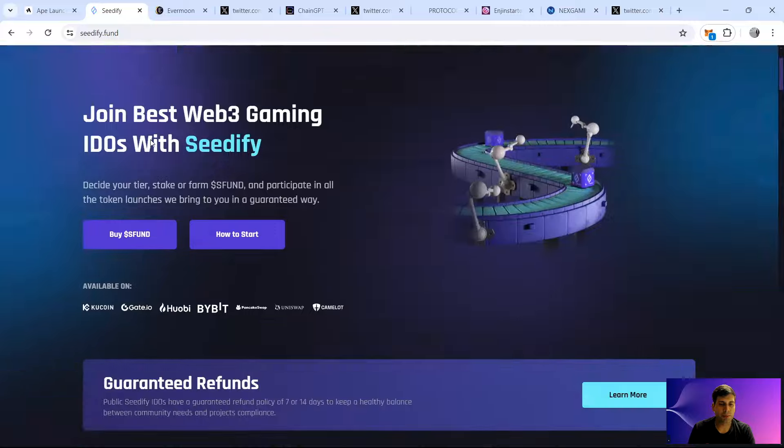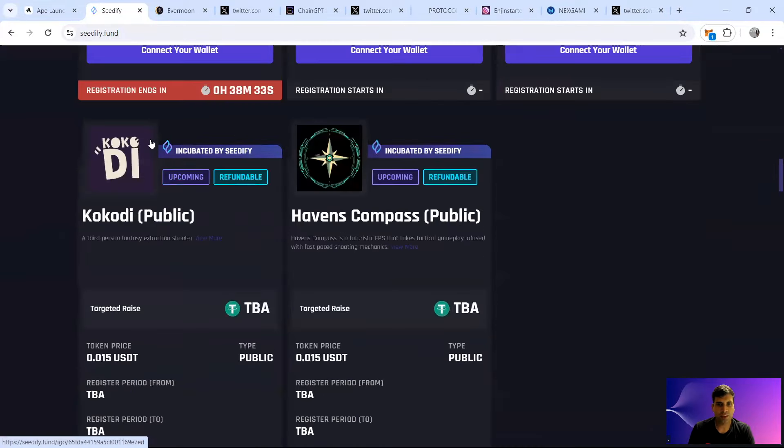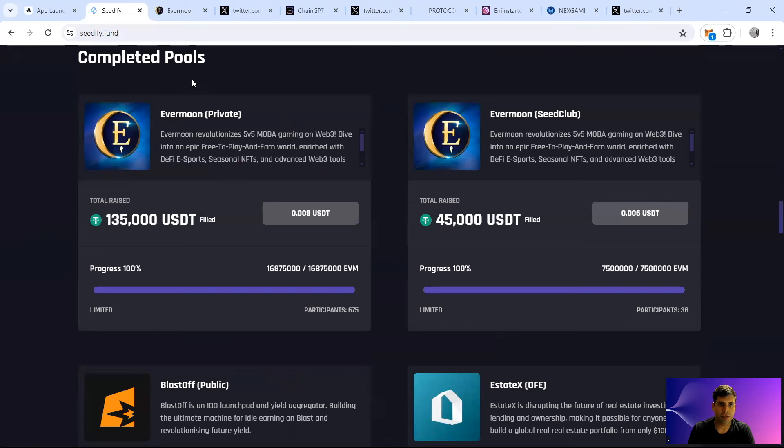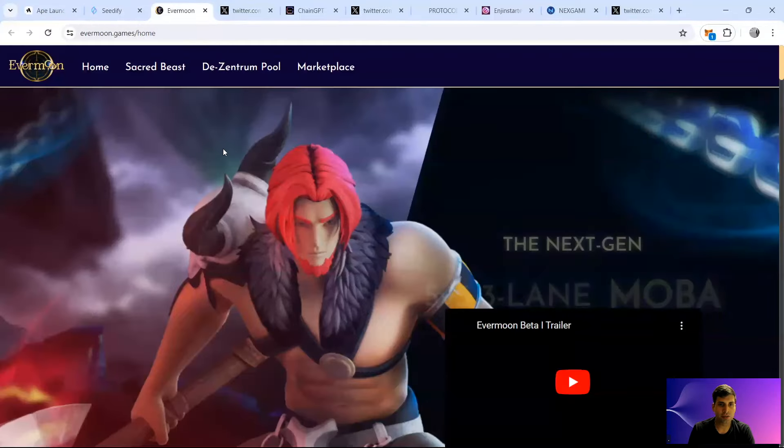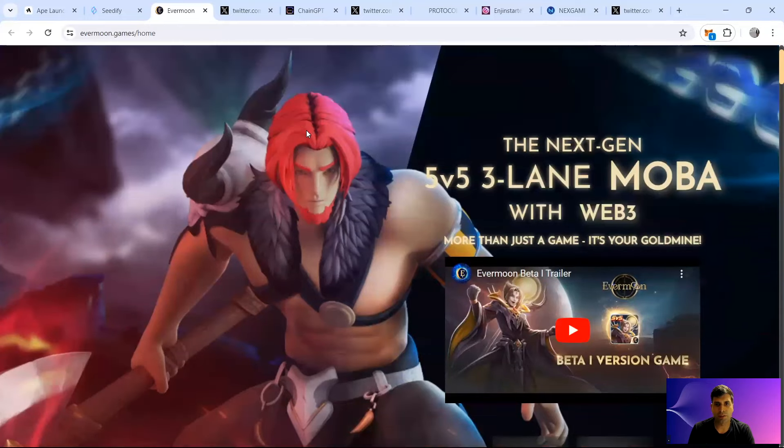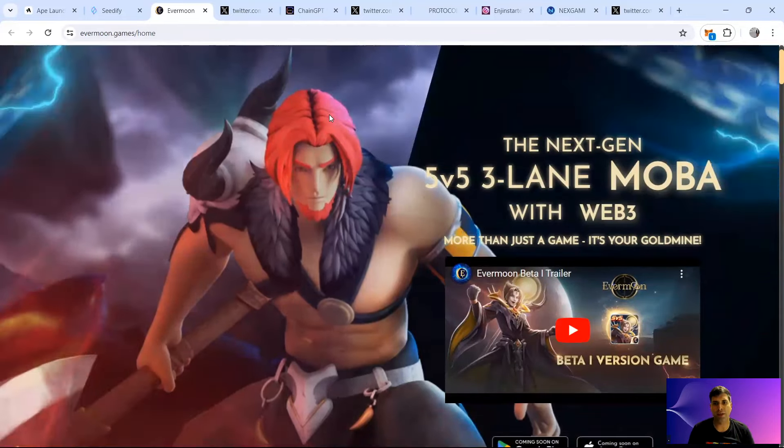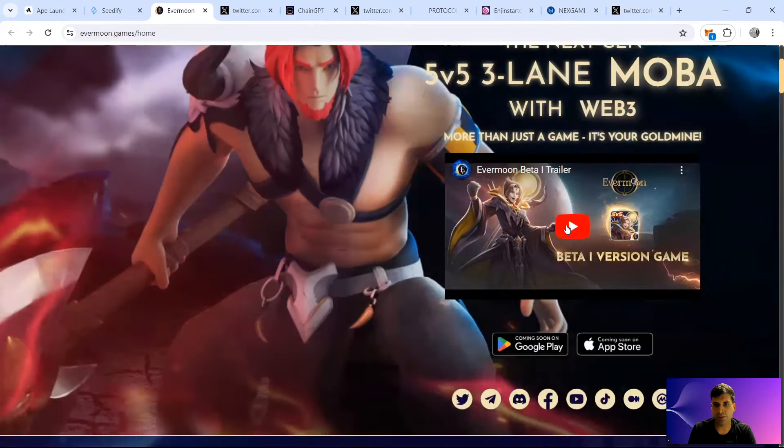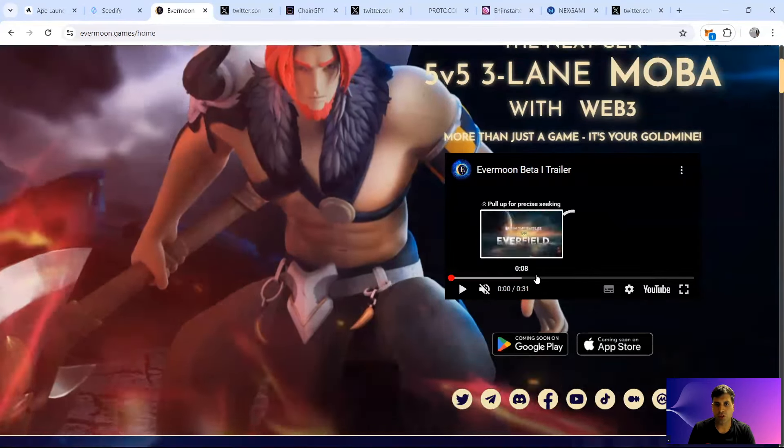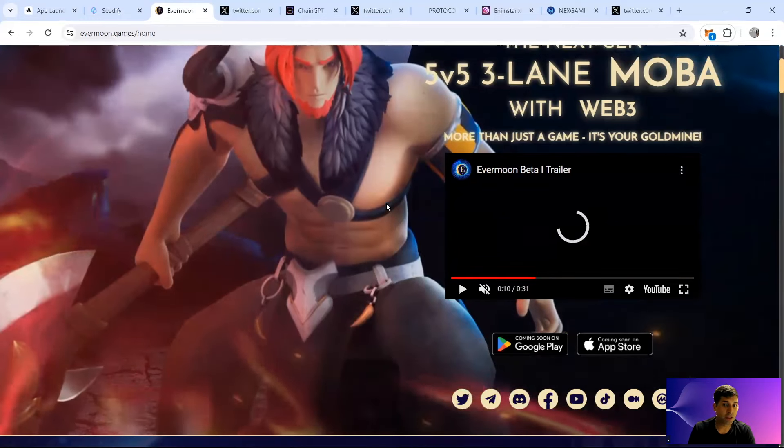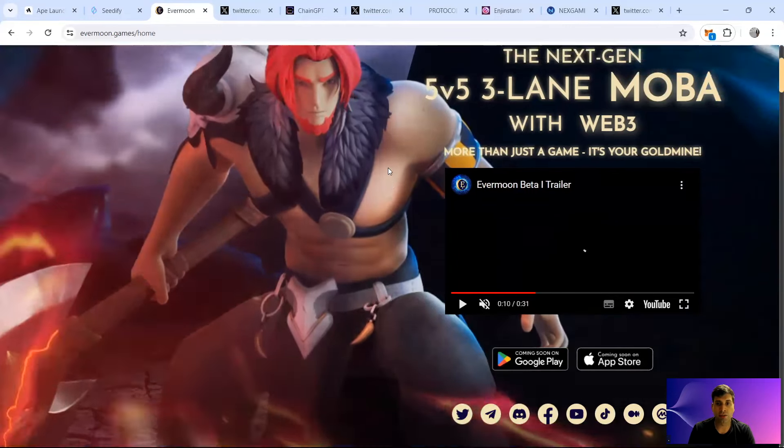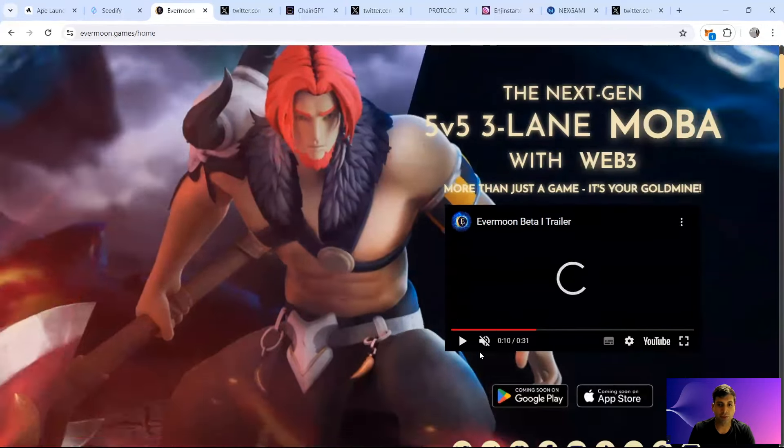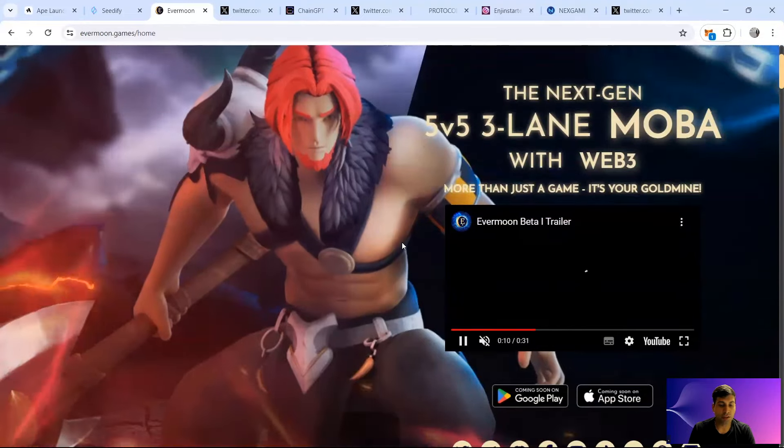First project I'm going to cover is Evermoon. Evermoon is a GameFi project and it's more of a MOBA narrative of GameFi, five versus five. I have covered them before in my channel last year. They have the five versus five, three lane MOBA model. If you want to see more demo, they have it on their website on how the game plays.